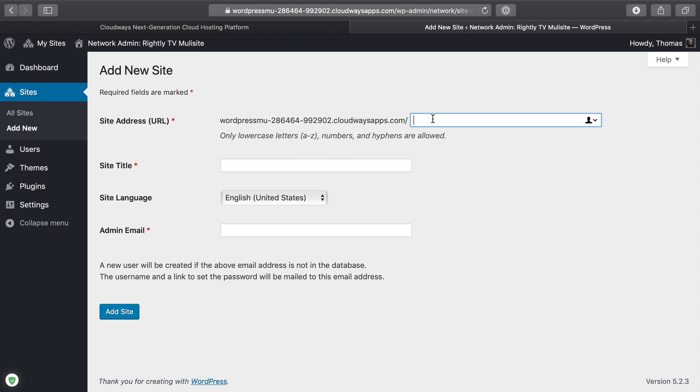It starts out by just making the original WordPress site your first site, but then you can go through here and add as many as you want. You can create one for your landing pages or for your launches or for your blog or whatever you want to do. You can create as many WordPress websites as you want.